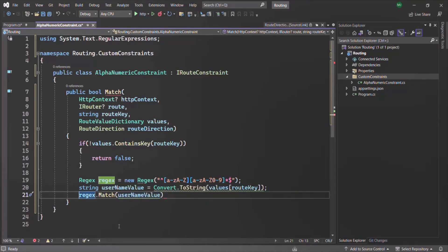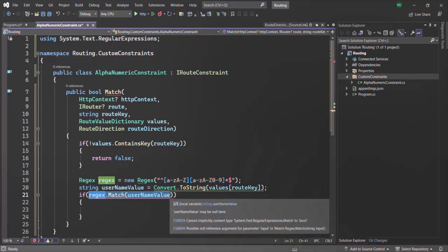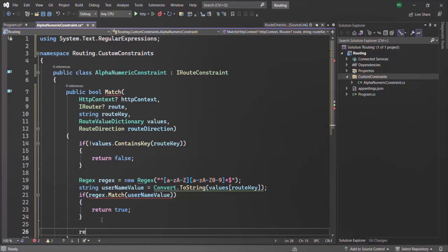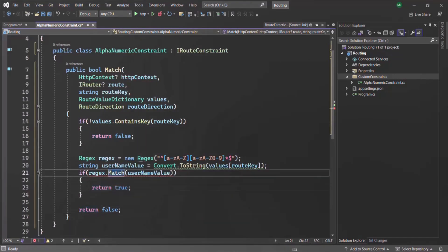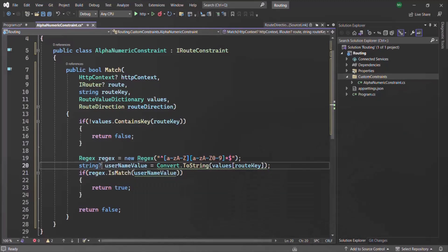If this usernameValue matches the regular expression, the expression returns true, meaning the value can be accepted and we return true. Otherwise, it returns false. Let me put this inside an if condition — if it returns true, we return true; otherwise, we return false. This should be IsMatch. There is a warning about a possibly null reference argument, so let me convert it to a nullable type. So here we have created a custom route constraint.